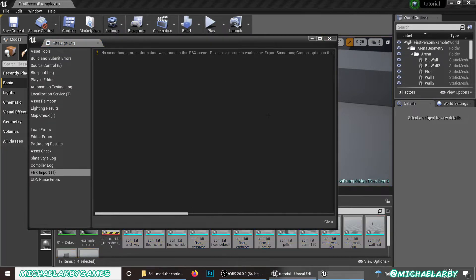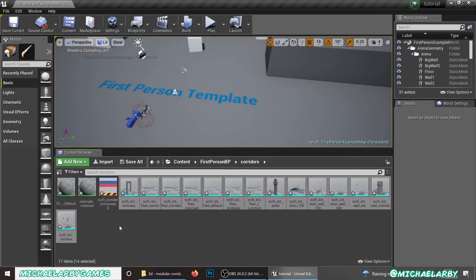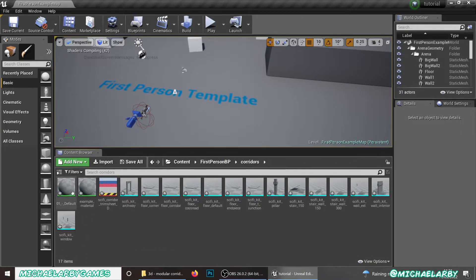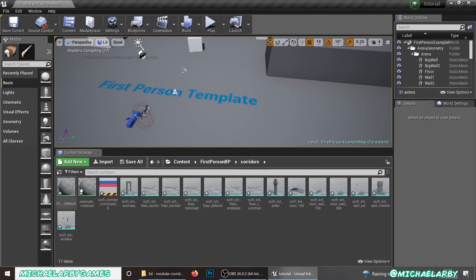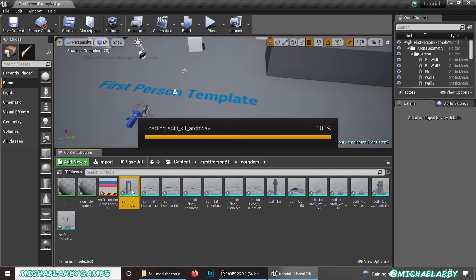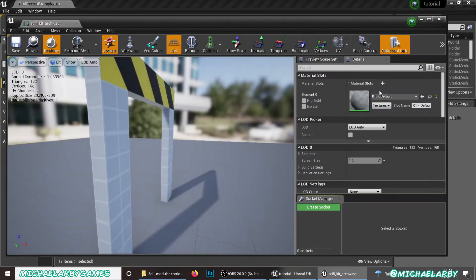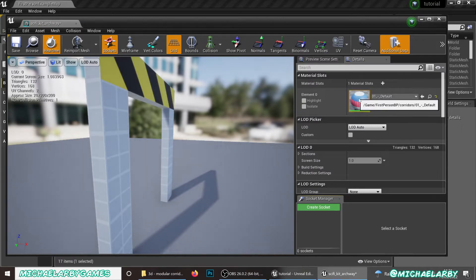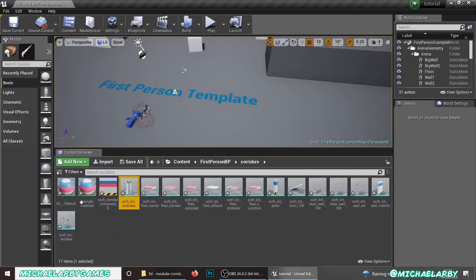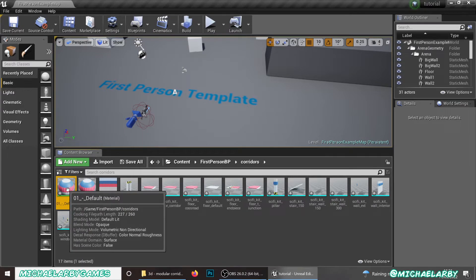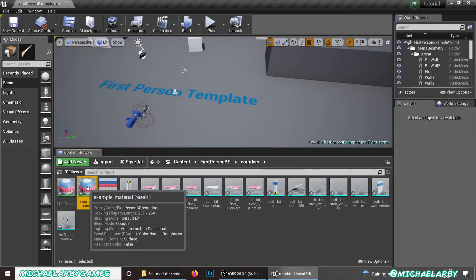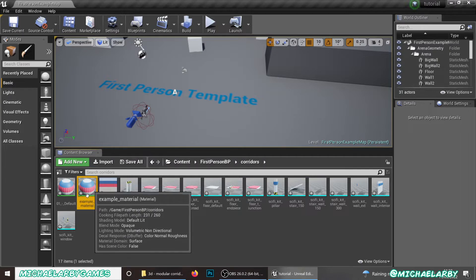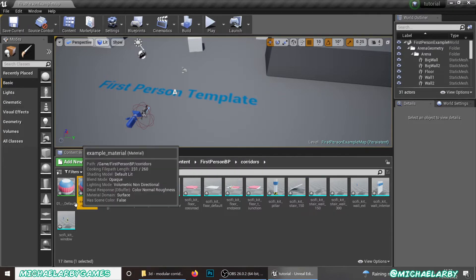Now because we put a material on this in 3D Studio Max, it has already created, it's actually made a couple of materials. Let me just see which one we're using here. We're using that 01 default. Okay. So this 01 default material that it has brought in for us. Not sure why this one has come in. Oh yes, this is the other one we made in the tutorial.